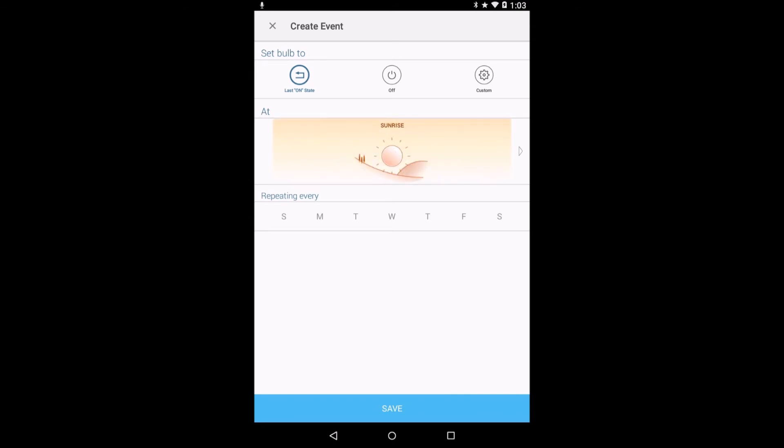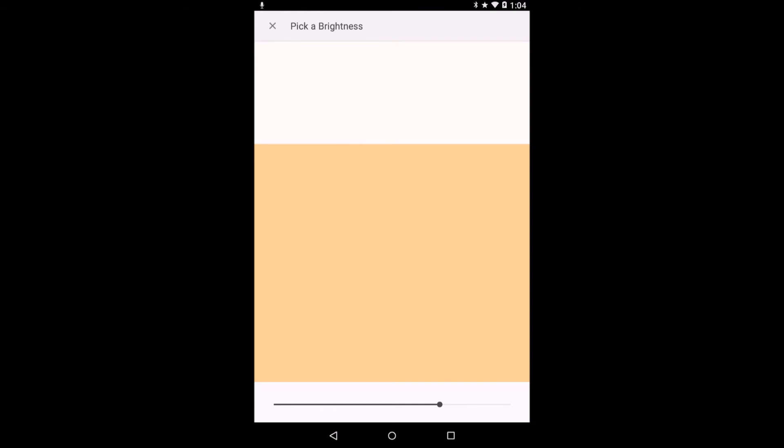The schedule menu allows you to set up events that turn the LB200 on and off and customize brightness levels by time and repeating by days of week. Instead of specifying exact times, sunrise or sunset can be chosen. Sunrise and sunset settings are handy because those actual times change and self-adjust each day.